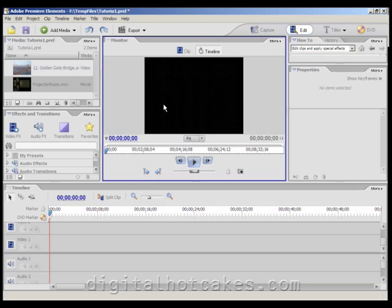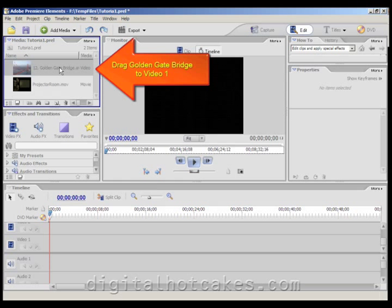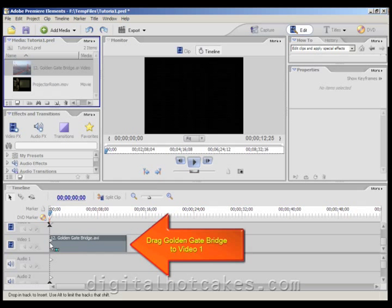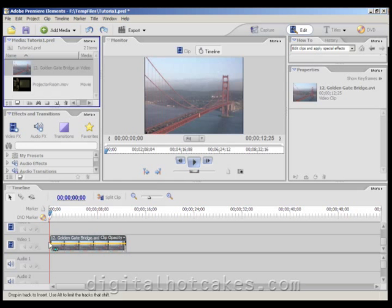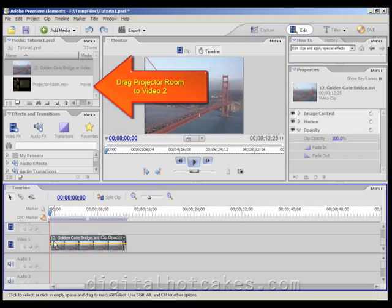Now we need to go ahead and drag Golden Gate Bridge down to video 1 in the timeline. And once it snaps into place, let's go ahead and drag ProjectorRoom.mov down to video 2.